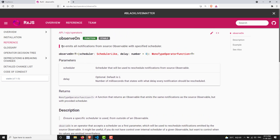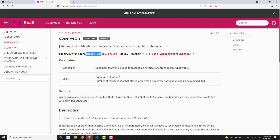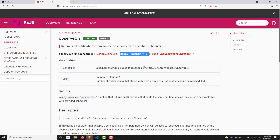The definition of ObserveOn is: it re-emits all notifications from the source observable with a specified scheduler. Same as SubscribeOn, it takes a scheduler — that is Async, or AsapScheduler, or something else — whatever scheduler you want to mention. You can also provide an optional parameter for delay, indicating at what delay it needs to emit the data.